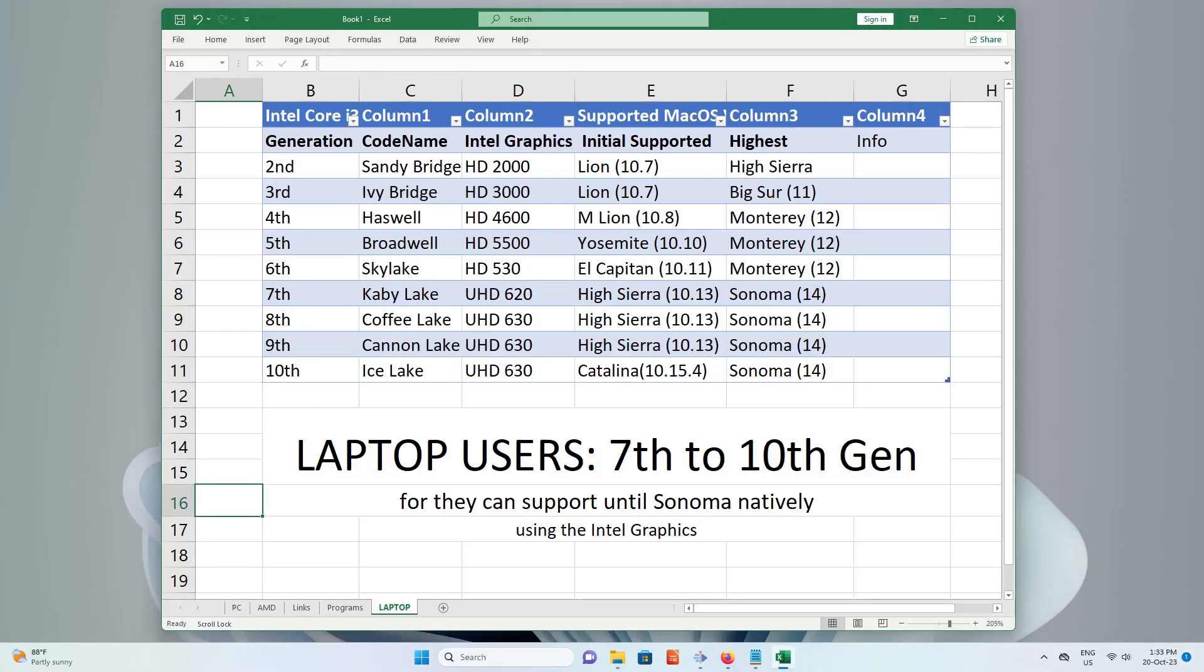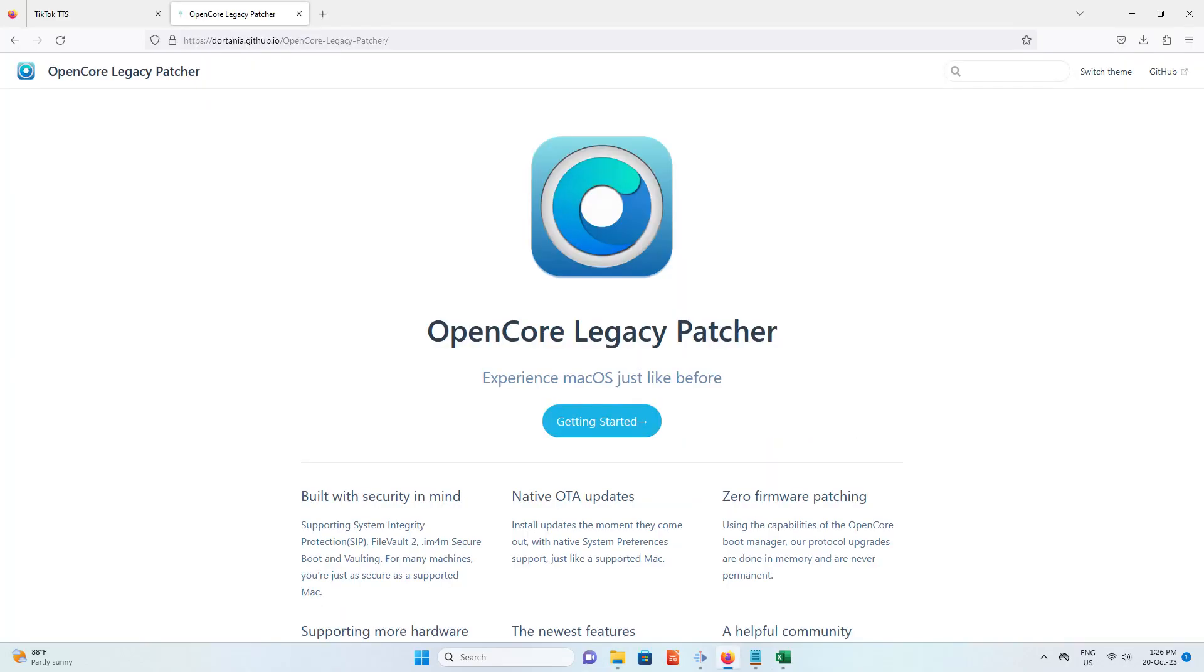For laptop users, look for 7th generation to 10th generation, for they can support until Sonoma. While other generations can run on lower versions. But if you want to install Sonoma on lower generation, you will use the OpenCore Legacy Patcher.